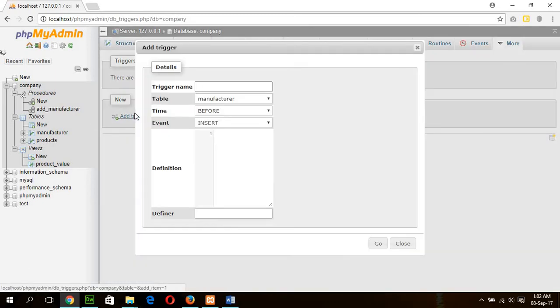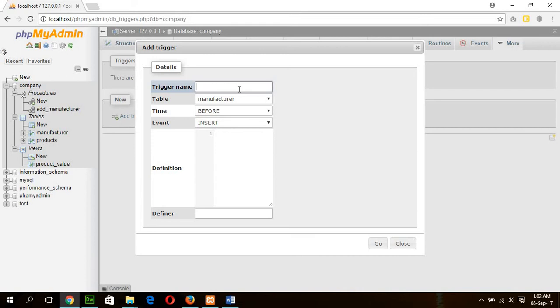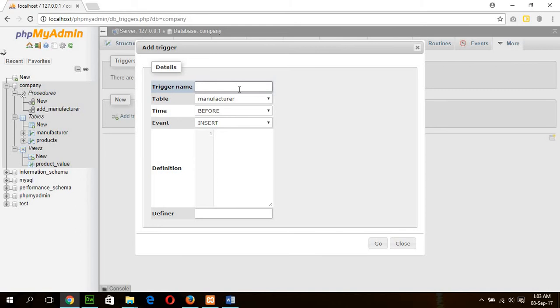Now I have trigger and I'll type the name of the trigger. Our trigger operation will be executed after deleting the manufacturer ID or manufacturer record. So I will create an after trigger here. There are two types of triggers: after trigger and before trigger. Here I am using after trigger. So my trigger name is AD, that means after delete, underscore, menu or manufacturer in short form.